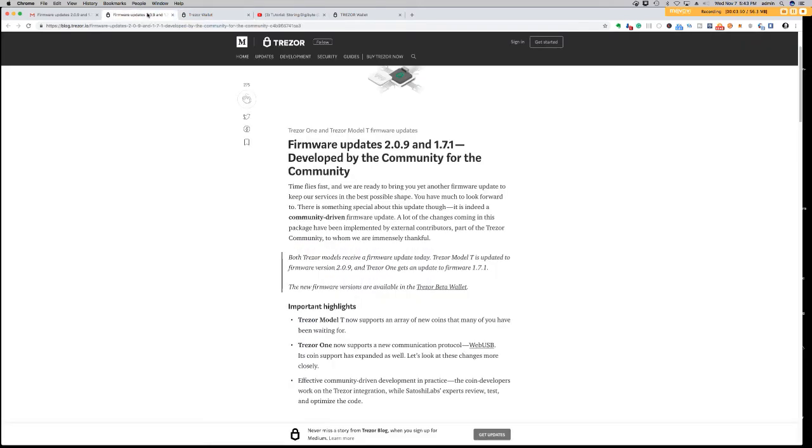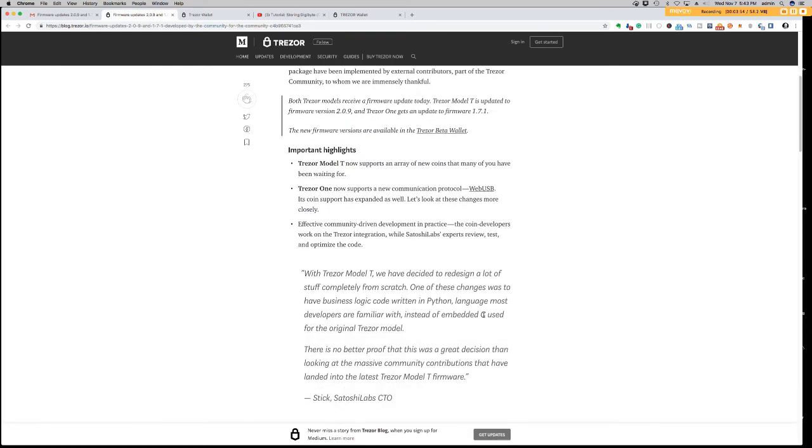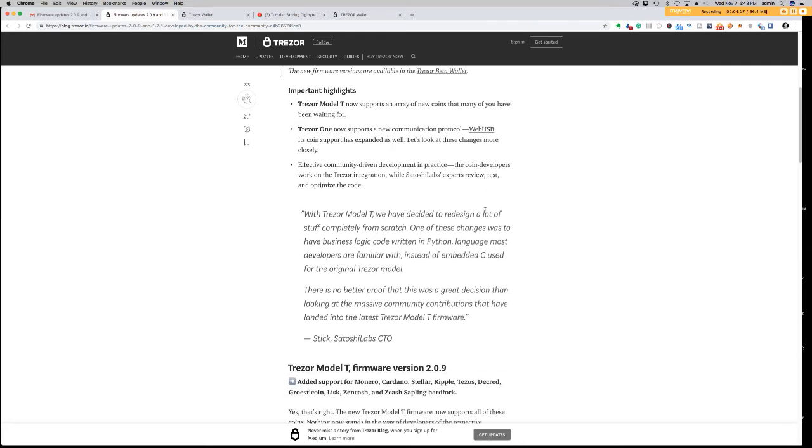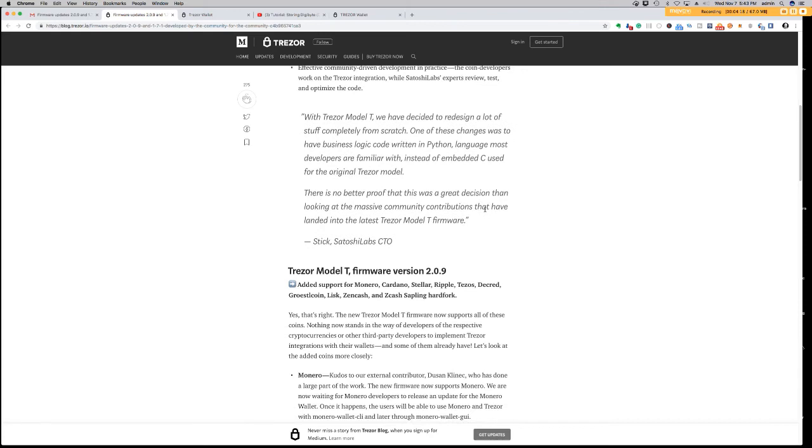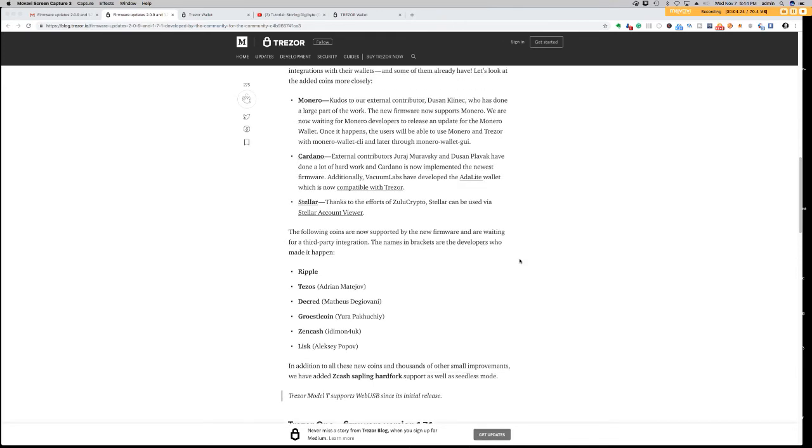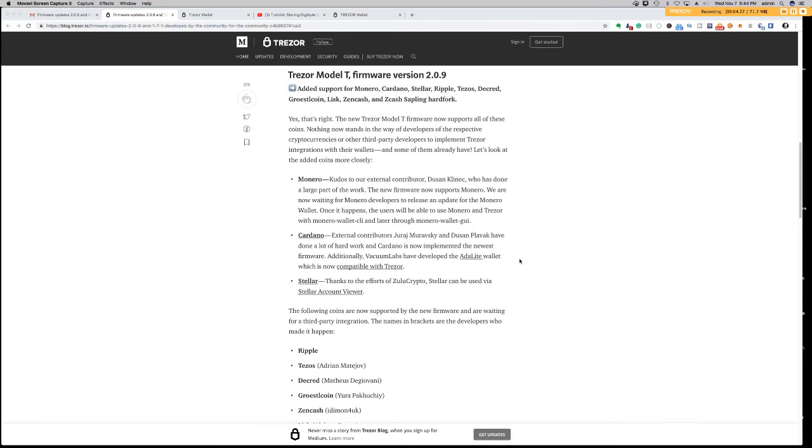So let's go back here to the article. It talks about the Model T now supports an array of new coins that many of you have been waiting for, and Trezor One now supports a new communications protocol called WebUSB. Its coin support has expanded as well. So if you have the Model T, added support for Monero, Cardano, Stellar, Ripple, Tezos, Decred, Groestlcoin, Lisk, Zencash, and Zcash Sapling Hardfork.